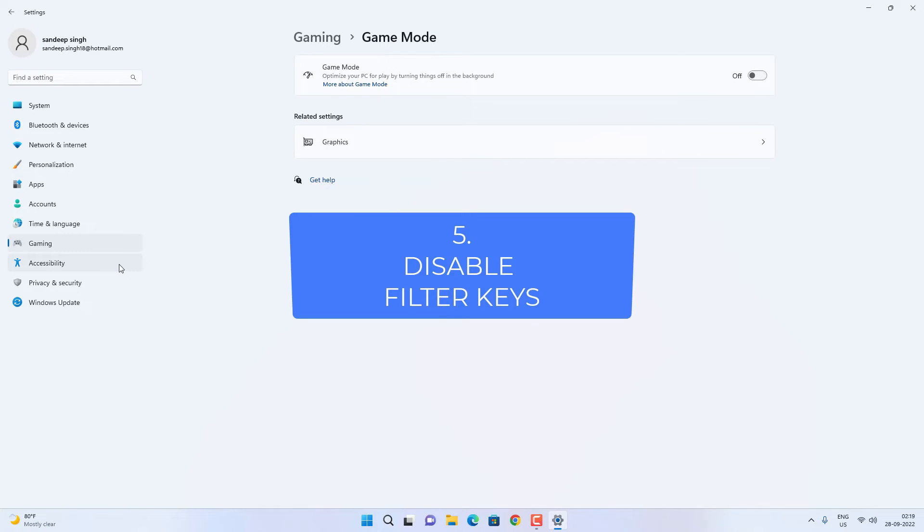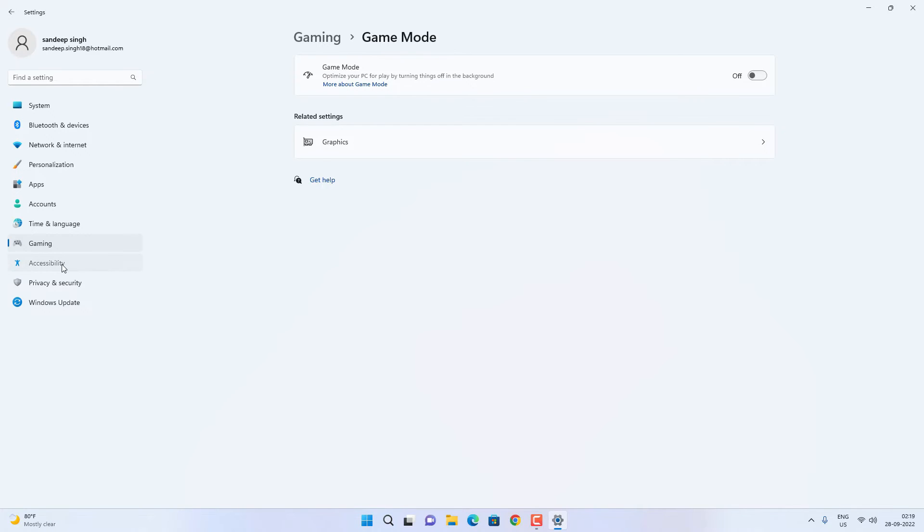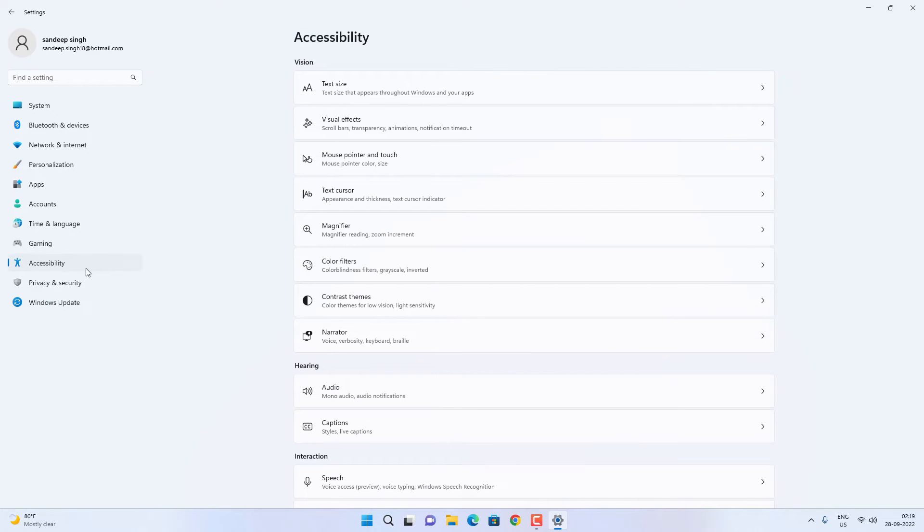If it is still not working, you can try to disable the Filter Keys. Go to Accessibility Settings and find the Keyboard option.